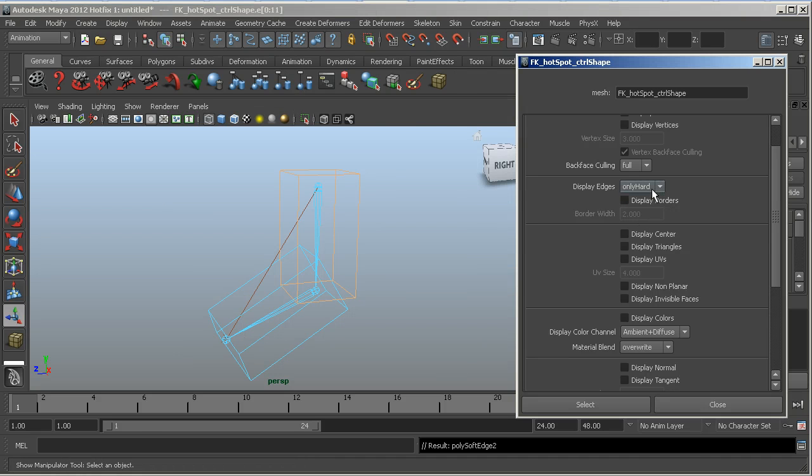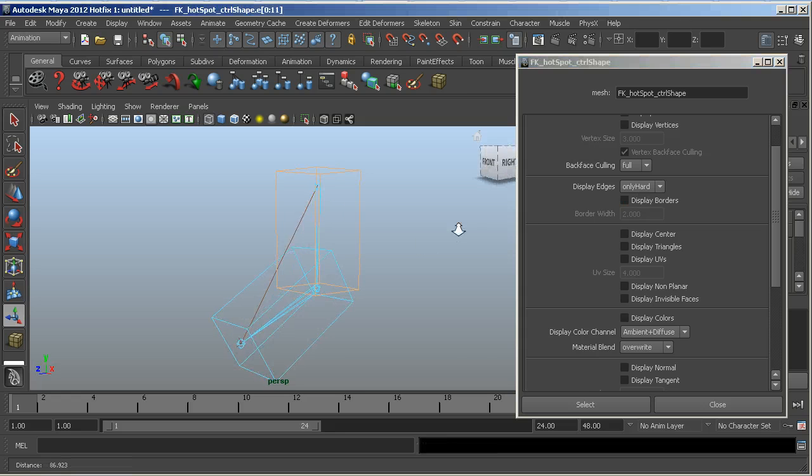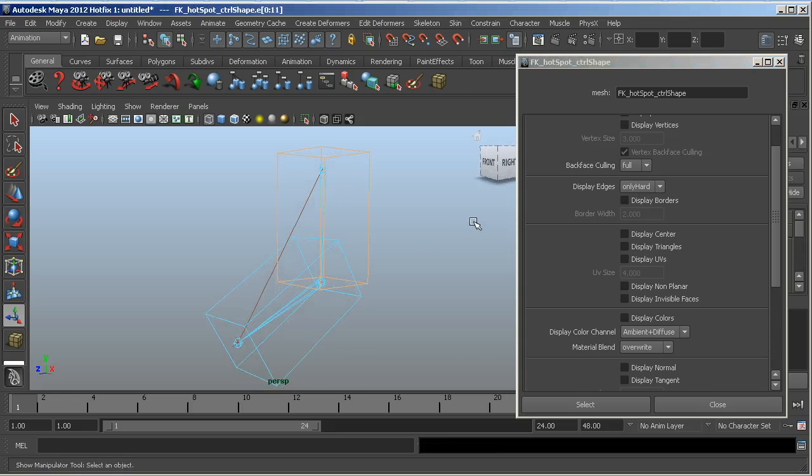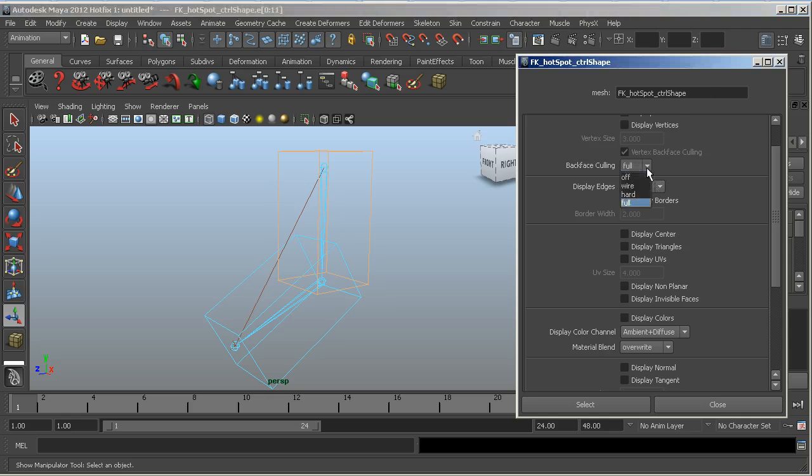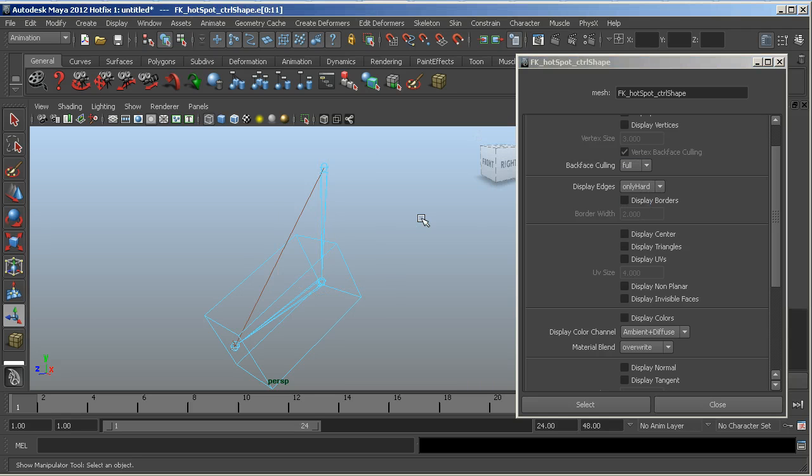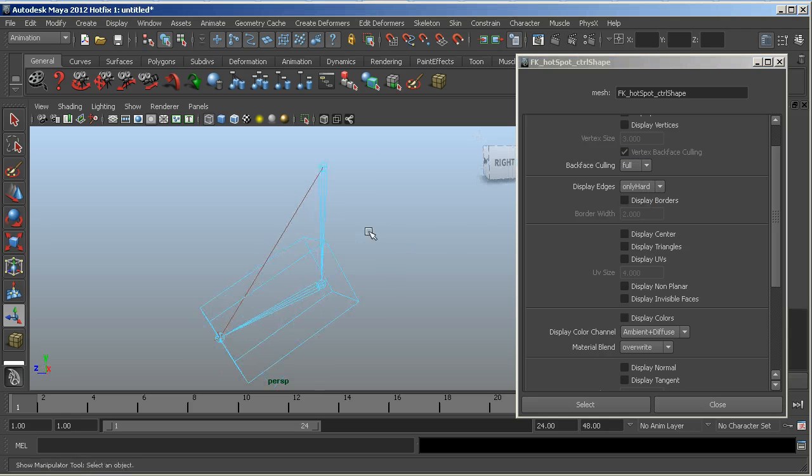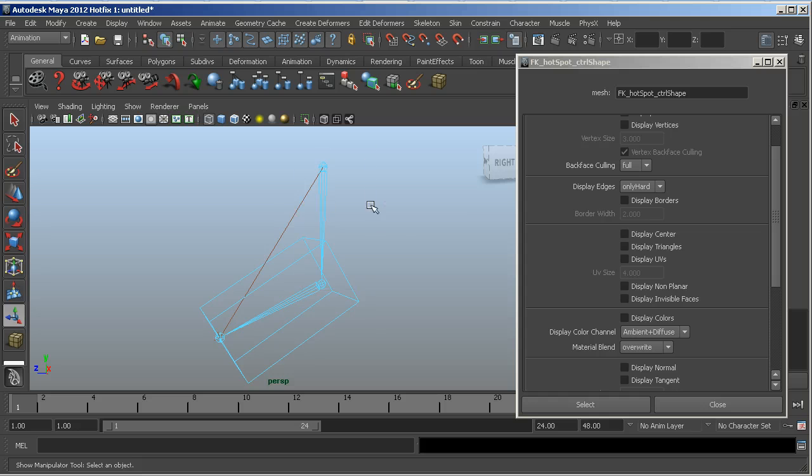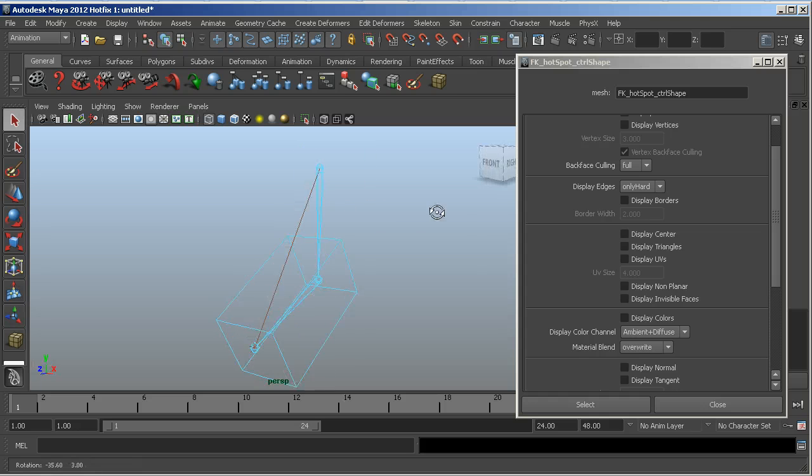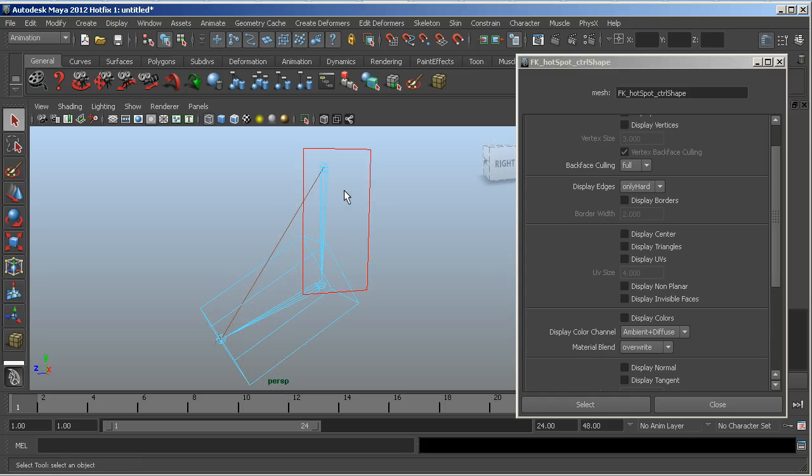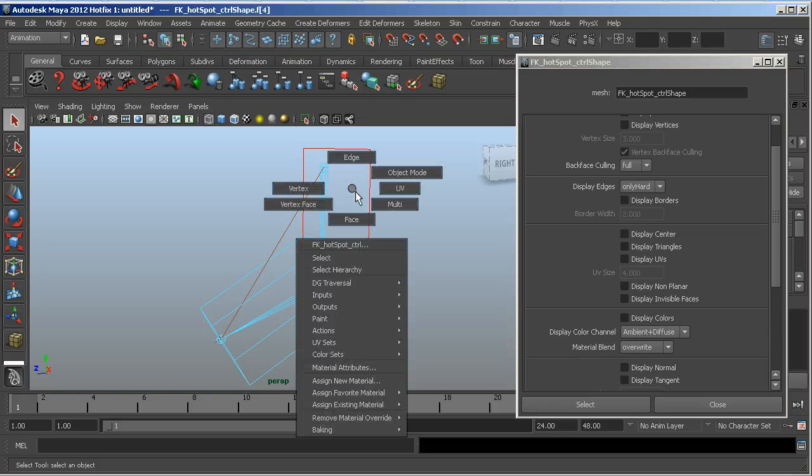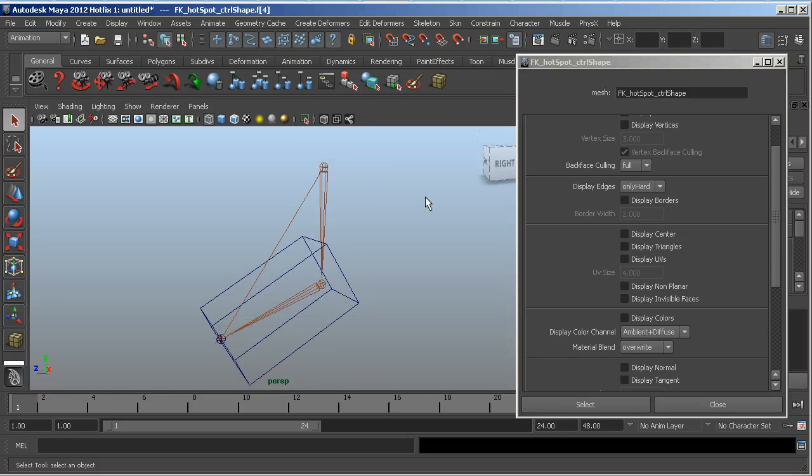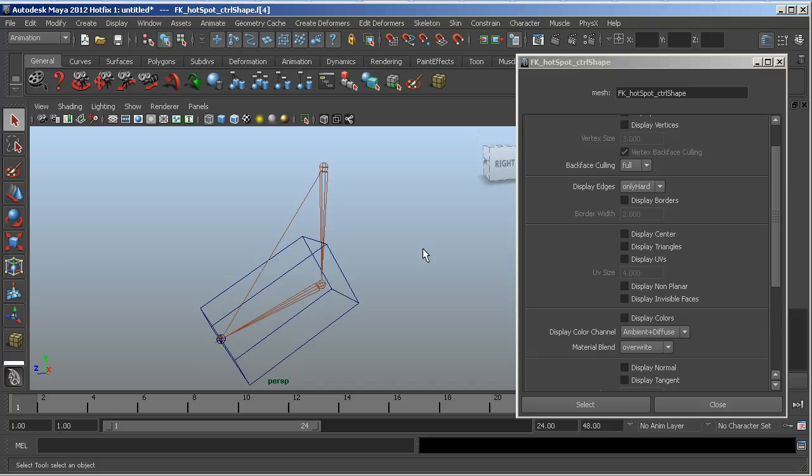Then we want to say display only hard, and then back face culling full. And so now it's disappeared, but here you can see that it's still a selectable object. So if I go to object mode, now that object is gone, but if I click on it, it will show up.